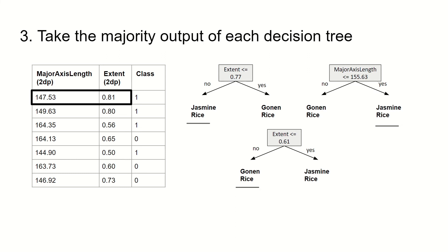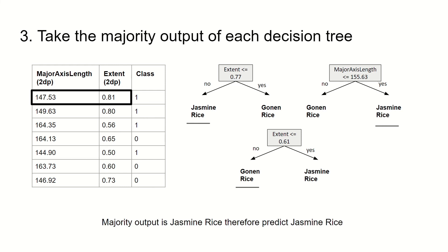Two of our decision trees predicted jasmine rice and one predicted gonne rice. Since we take the majority output as the final output of our classifier, we predict jasmine rice for this entry.